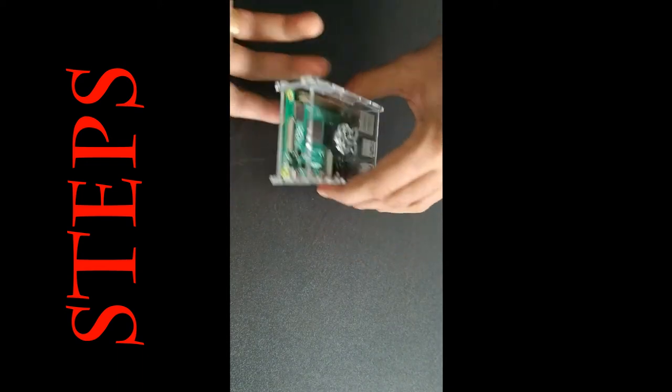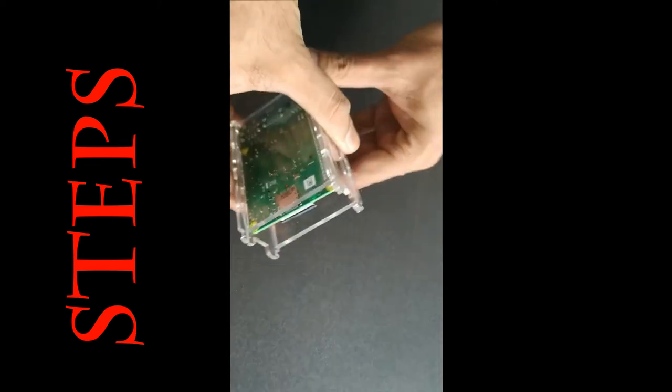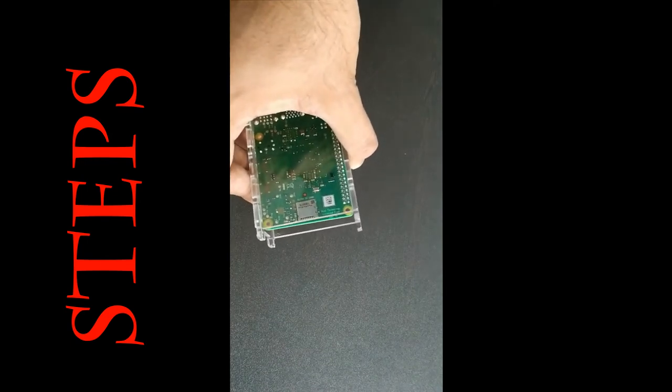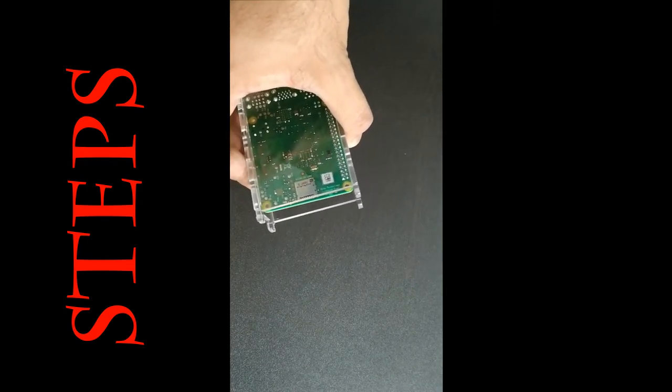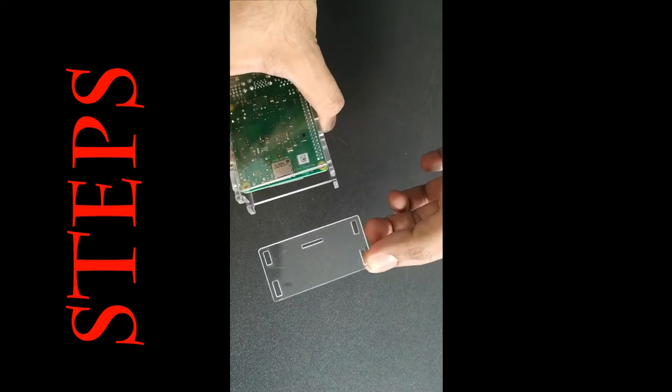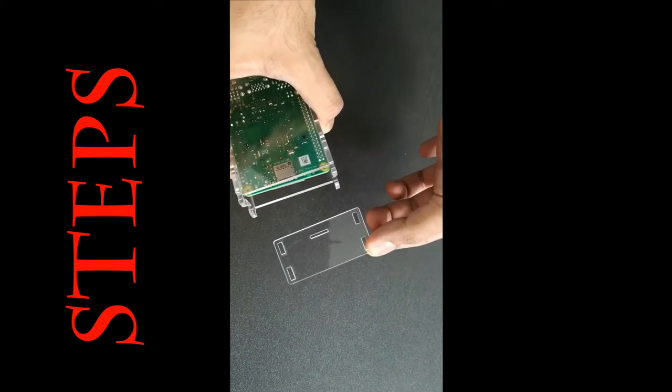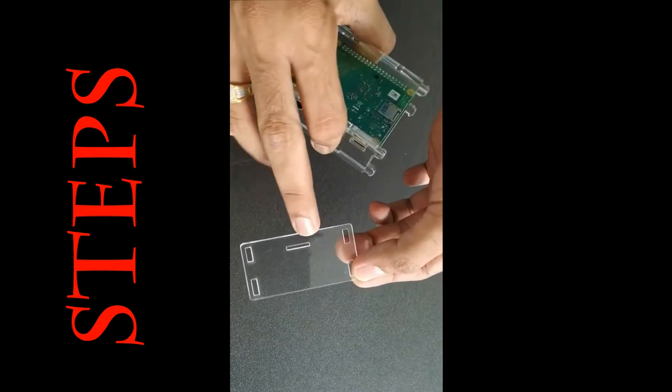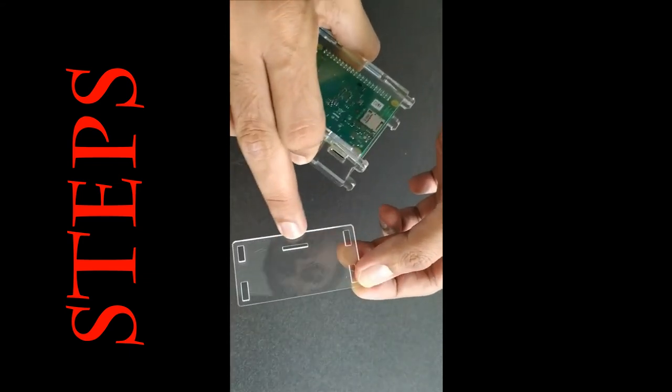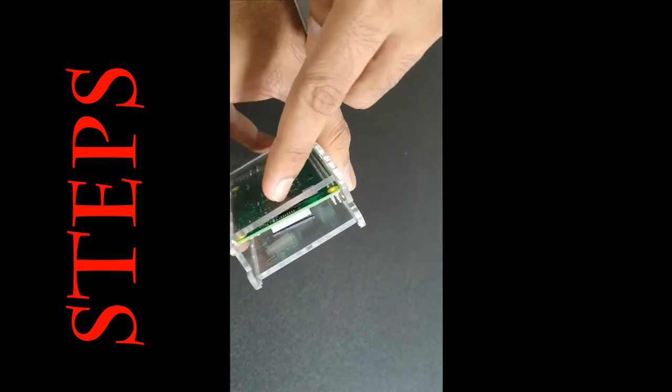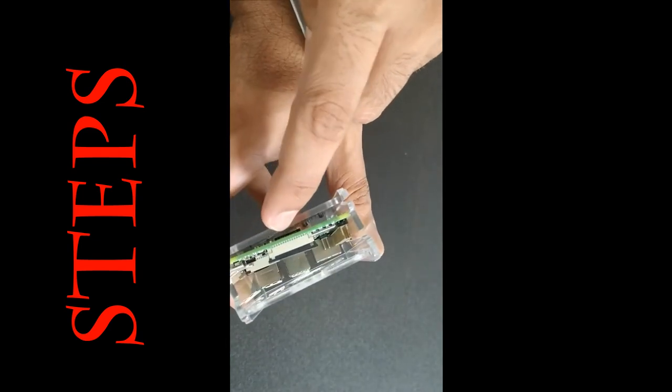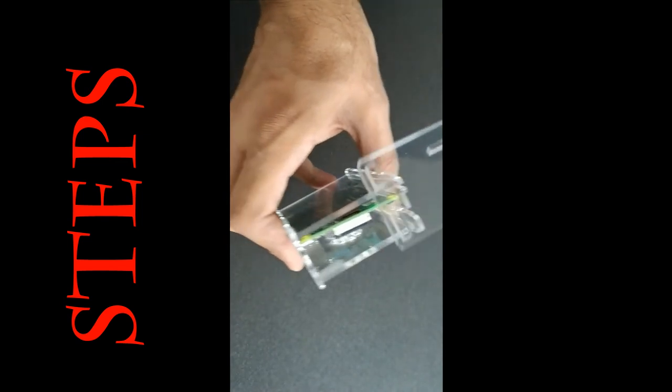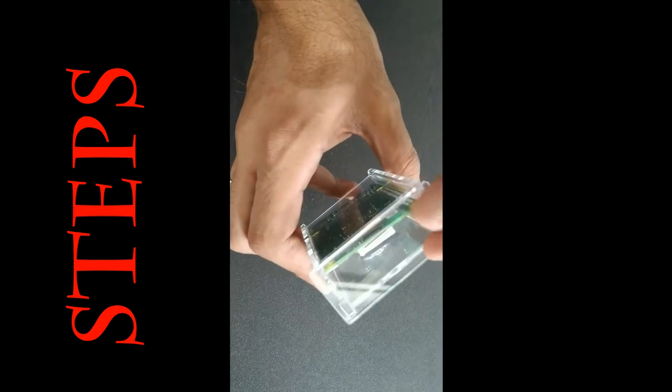Now take the particular side from where you can attach the memory card to the Raspberry Pi. And we have one particular part which is specially designed for that. Now see that I am having a particular slot where I can insert the memory card. And I am having a particular slot where I can connect the memory card in Raspberry Pi. So consider it in this direction.